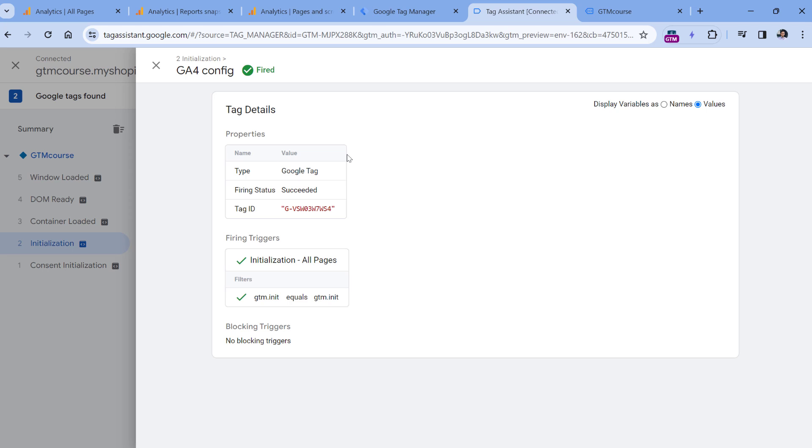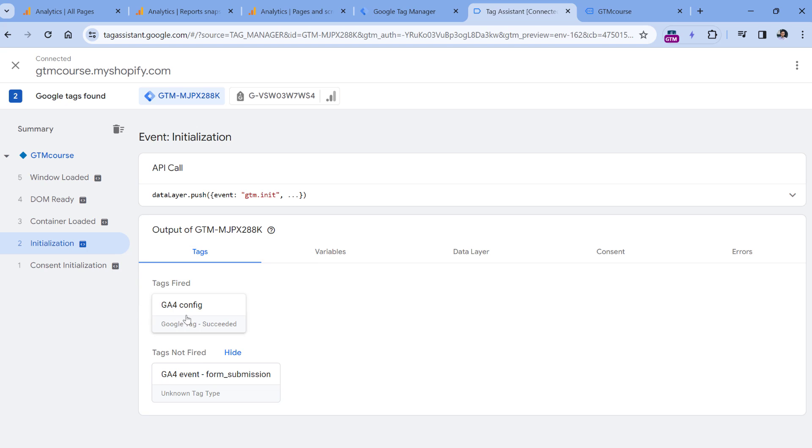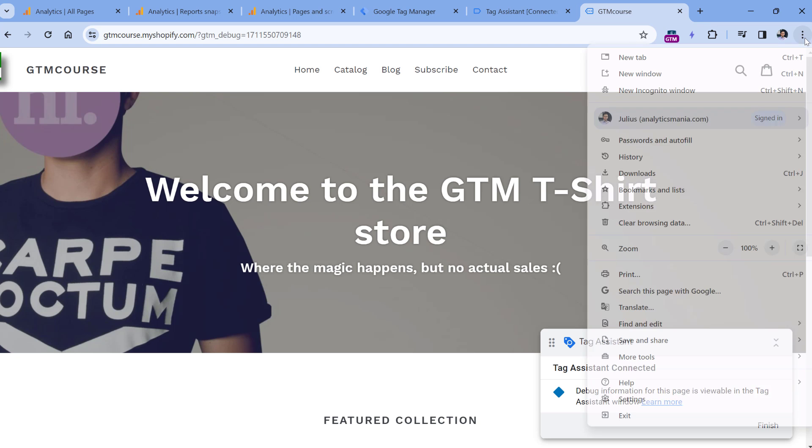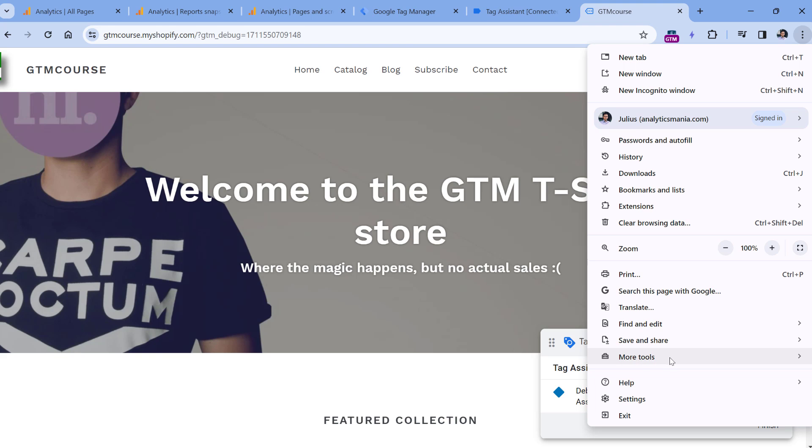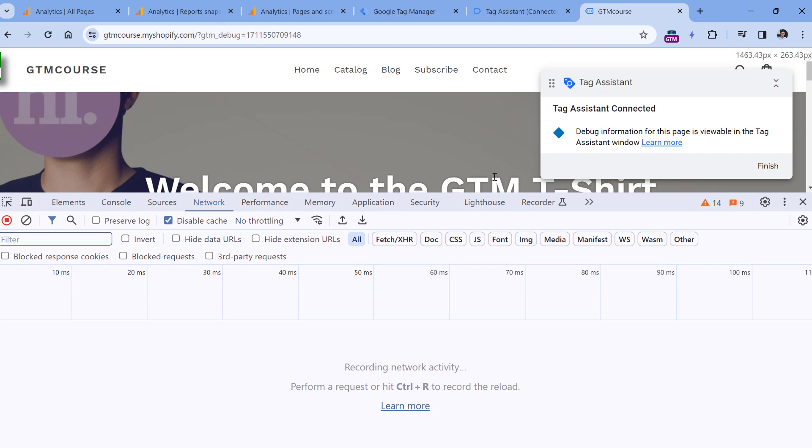Don't blindly publish your changes without testing them. And in fact, ideally, you should rely not just on the preview mode, but also test other parts. For example, when your tag fires, you should go to the website, open developer tools. And then here, you can check the network requests.